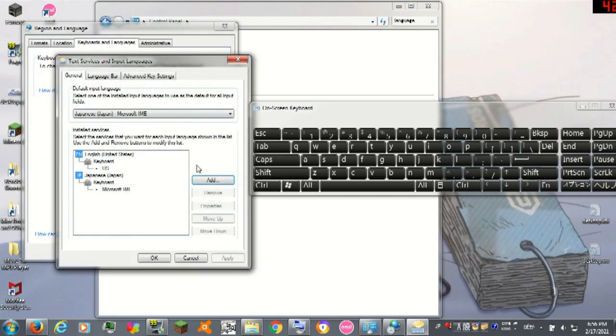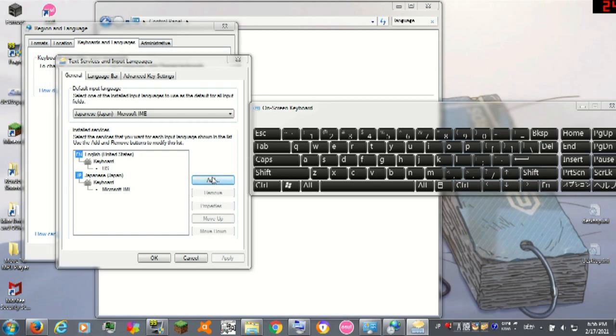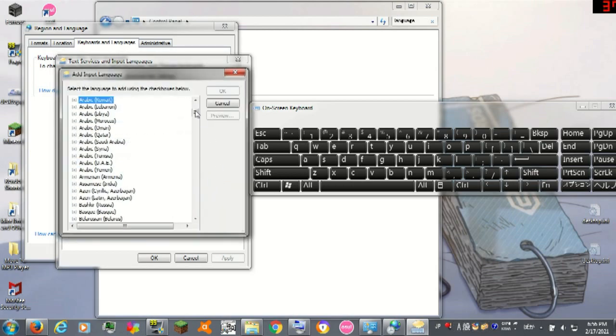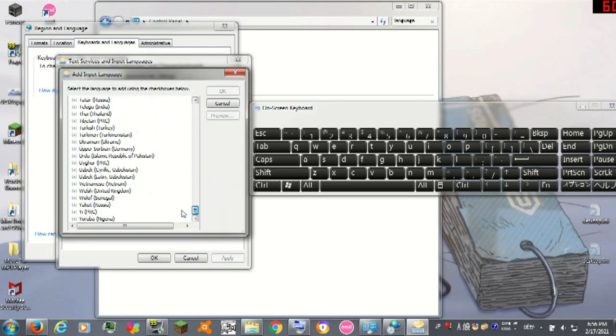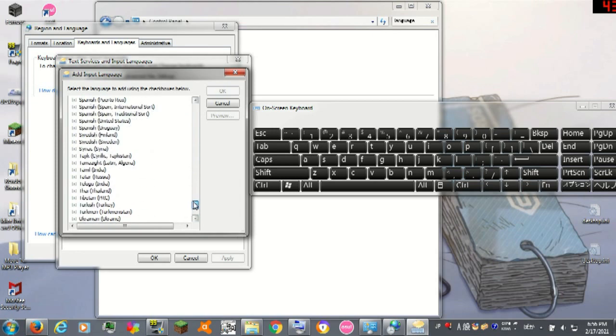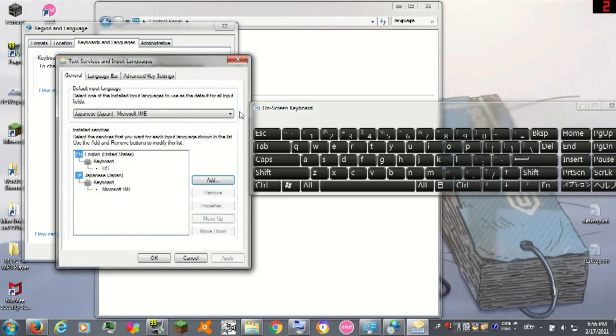In order to add the Japanese keyboard, you can click add here and scroll down and then you can just select it. There's a lot of different keyboards and languages as you can see, but you just select Japanese, add it to your computer.